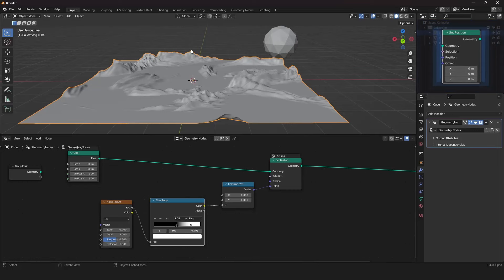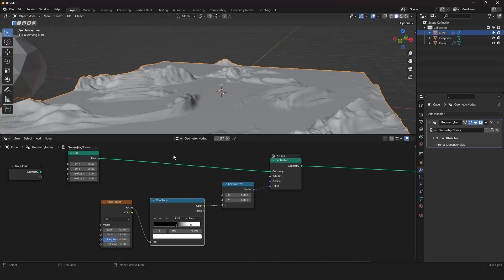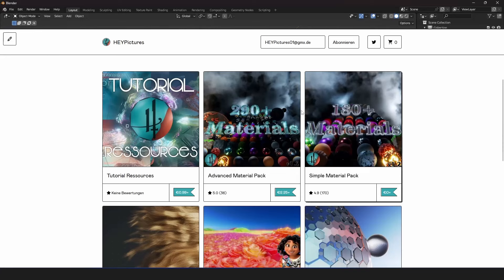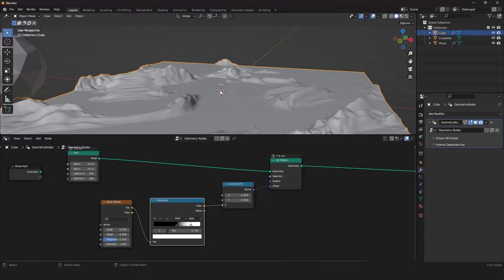That was pretty much all the nodes. Thank you all for watching. If you want to support me or are looking for materials, check out my Gumroad page — I have a material pack and other things there. Thank you for watching, have a nice weekend, and don't forget to subscribe.